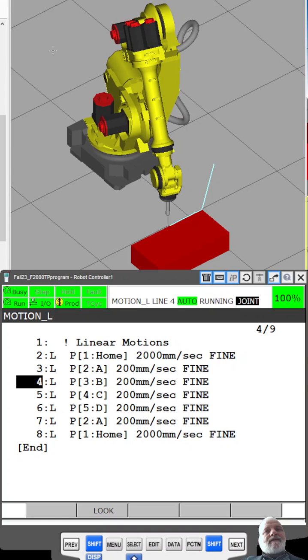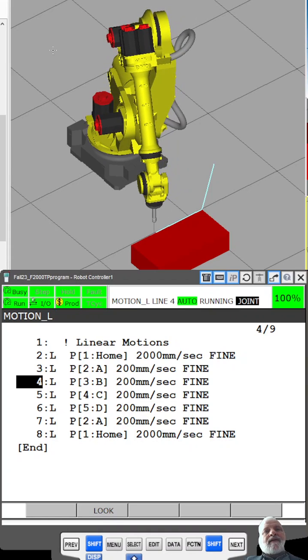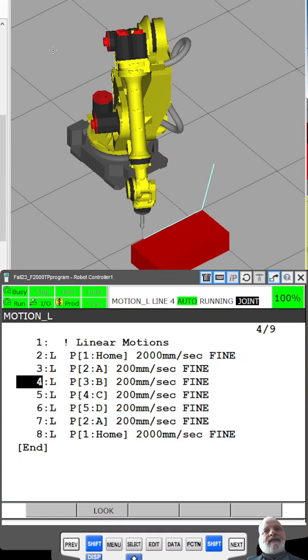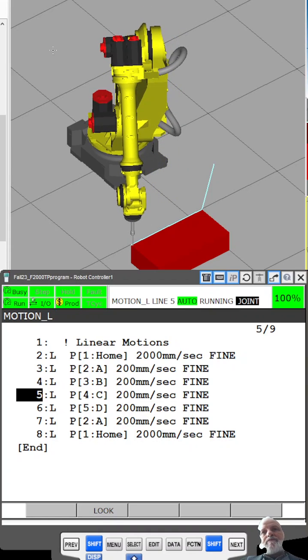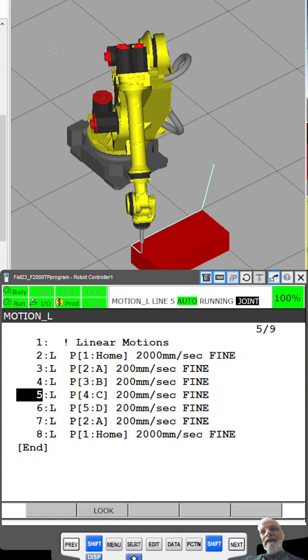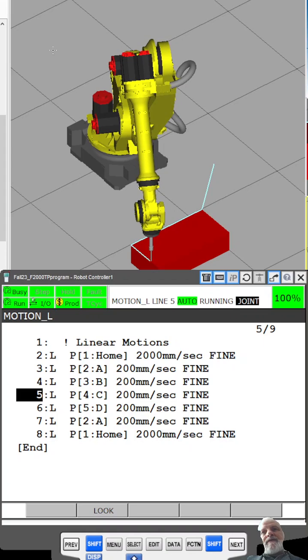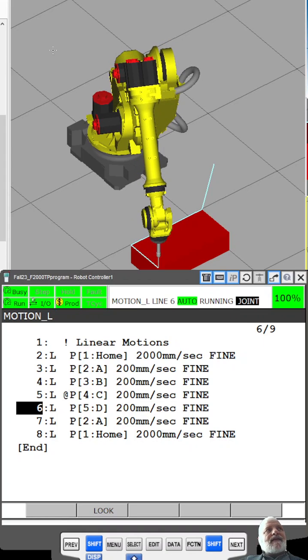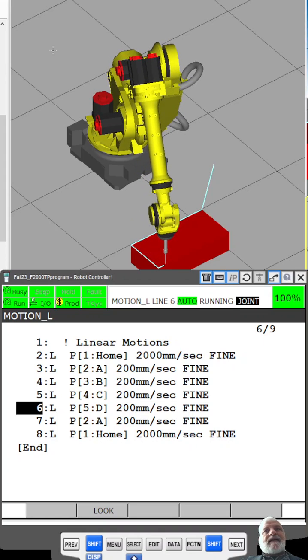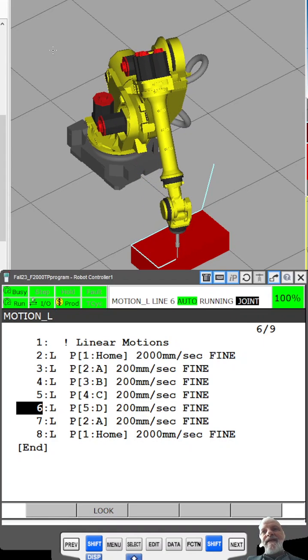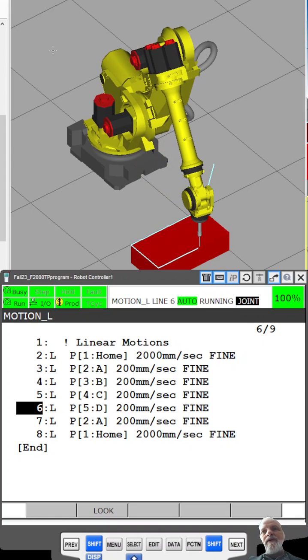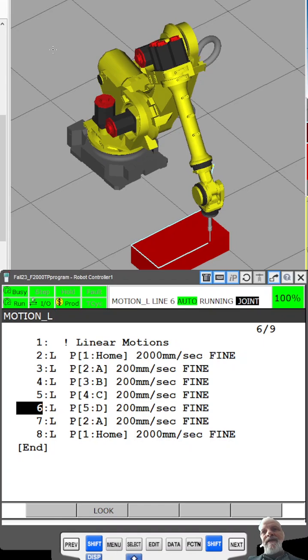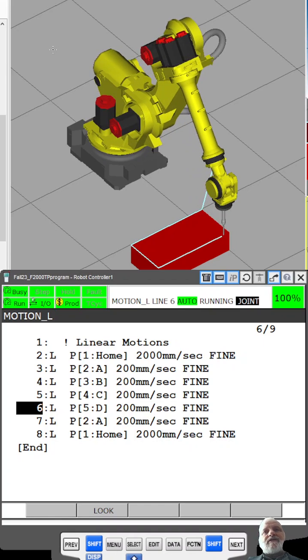As it moves along, it goes to point A, point B, and now it's at point C, and it hesitates at each one of those points before executing the next instruction.